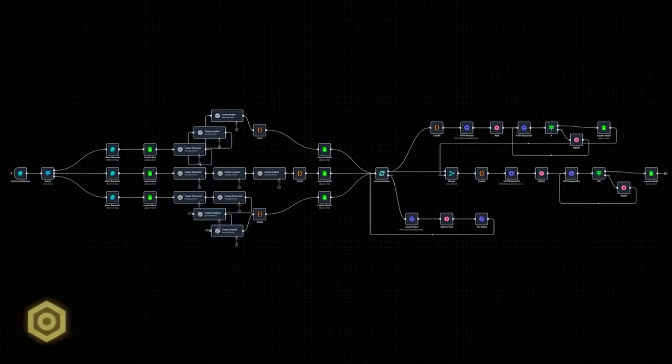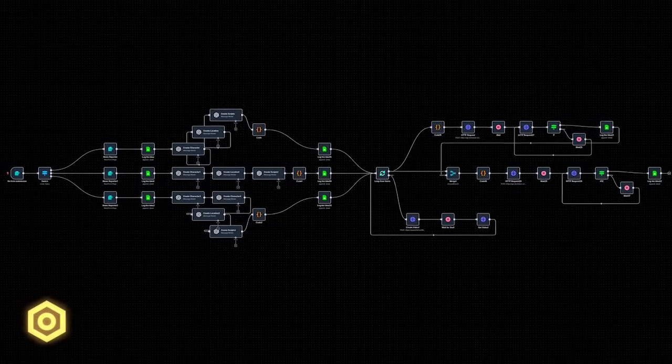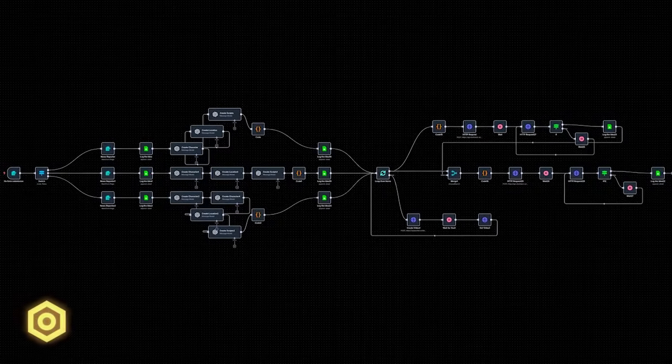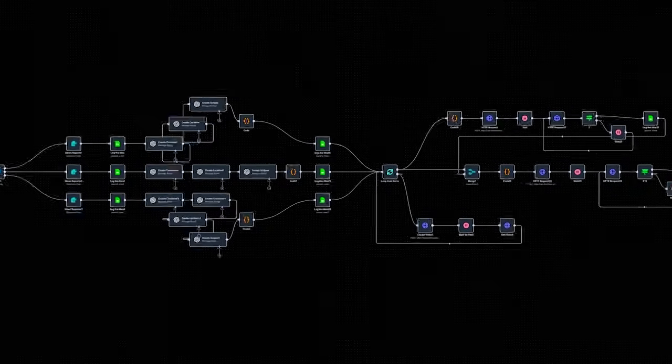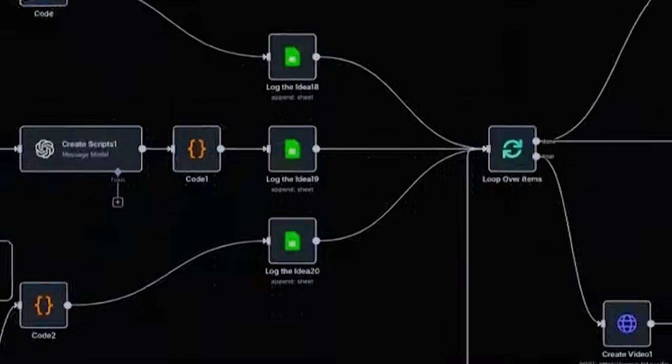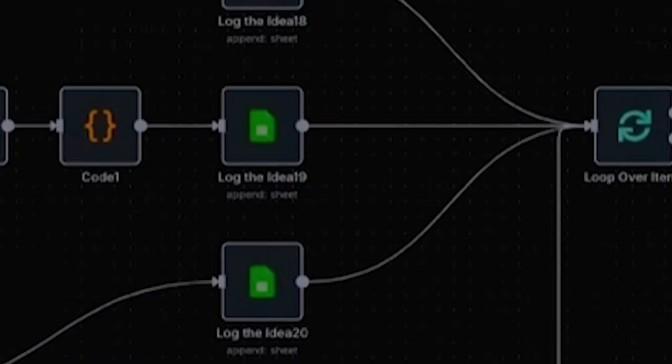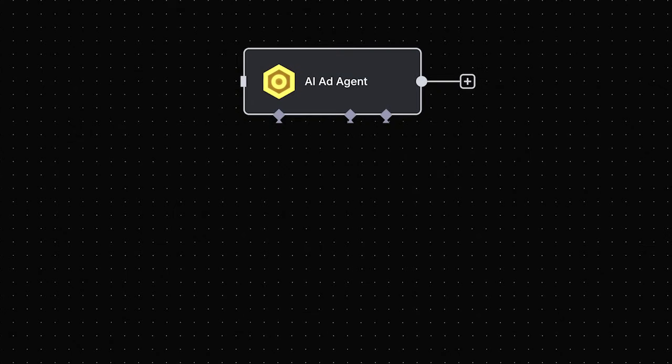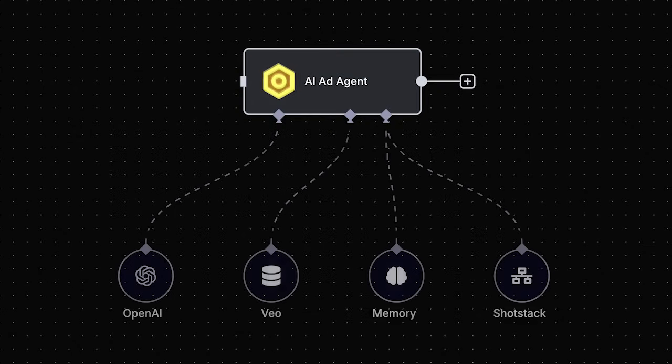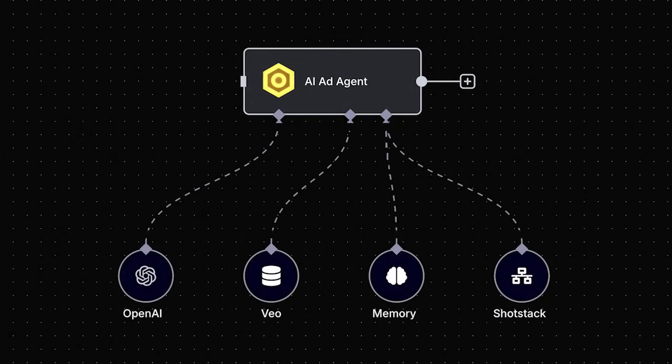This AI agent is built on modular architecture. It's a living system, evolving as the AI ecosystem does. Right now it uses V-Oath for video generation, the most advanced cinematic model available. As newer, better tools emerge, future versions of this AI agent will be updated accordingly.